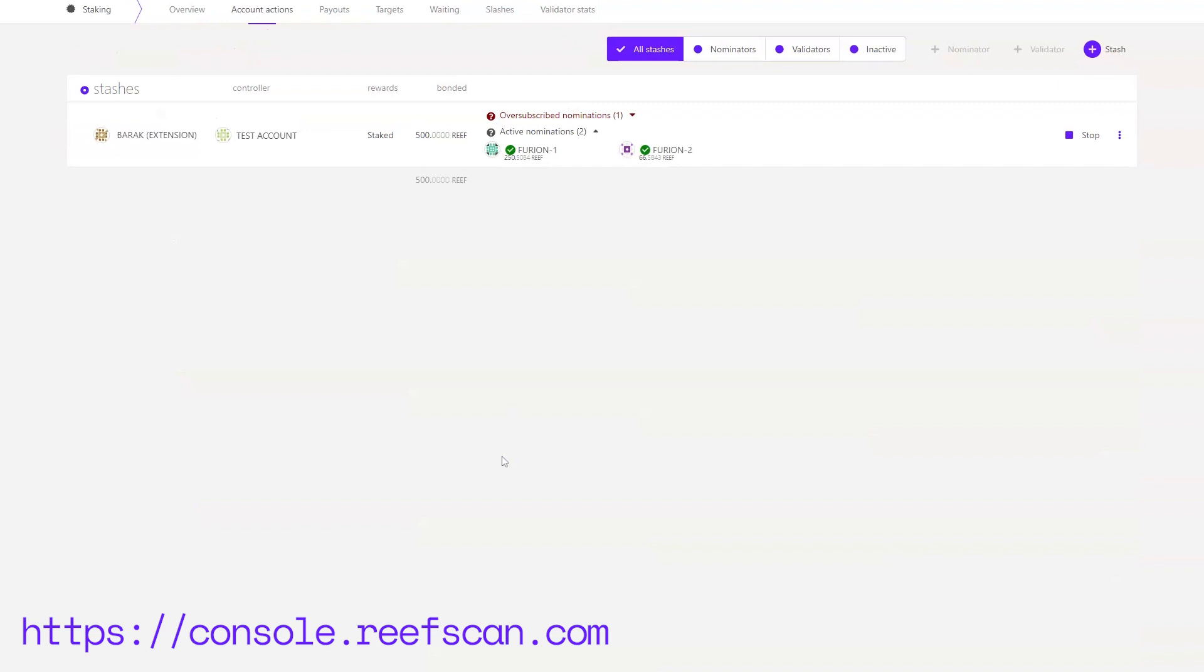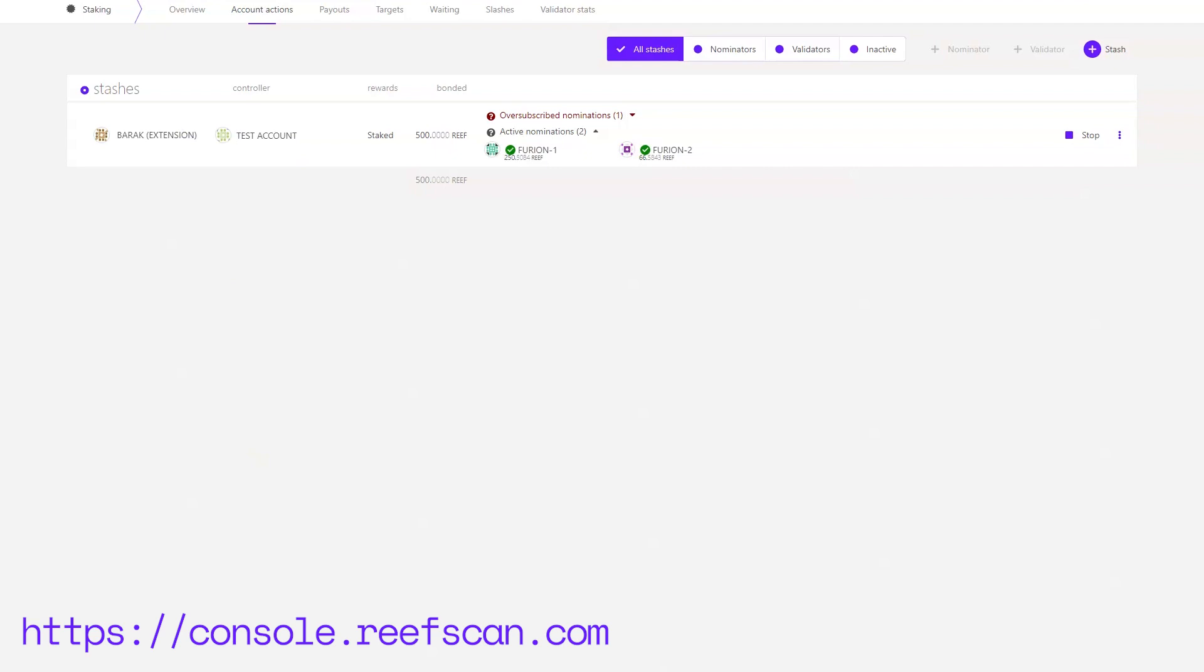The reason you see two accounts in my bonding session is because one is the stash account and the other the controller. Think of your stash account as a card where you keep all your money and the controller as the card where you spend your money whenever you need to. In order to use the controller we will need to transfer Reef from the stash account to the controller account. This is mainly for security purposes. Although you can just have one account do all the actions, I strongly encourage you to use the above method.